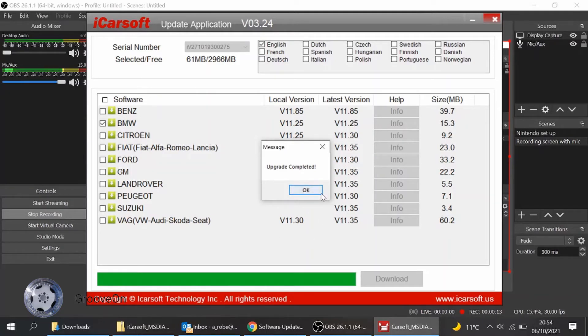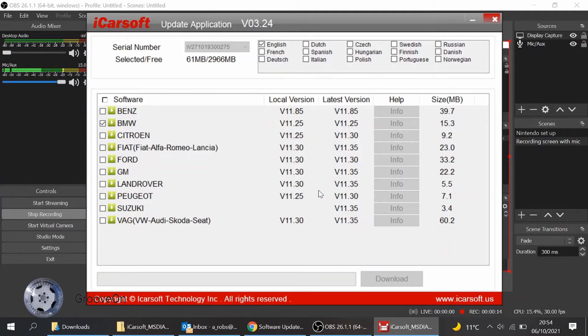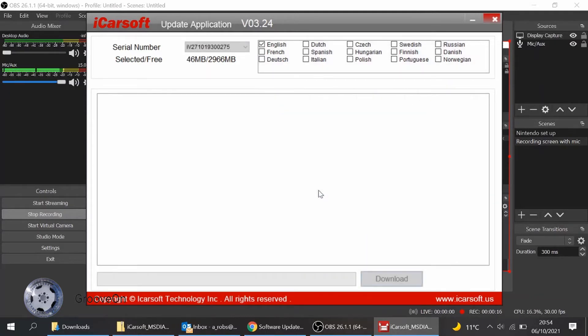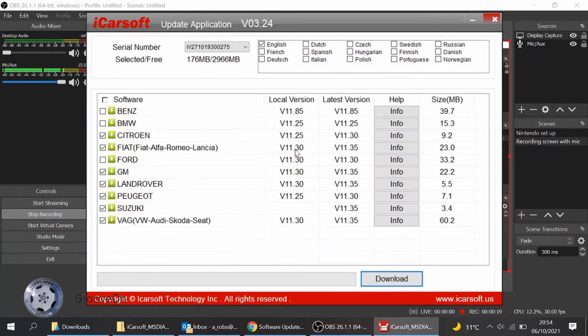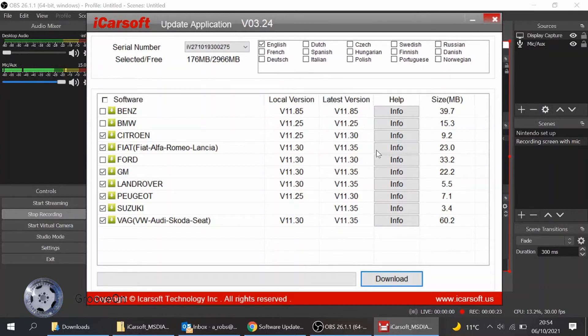But all importantly, it says update complete. And press OK on that. And that's it done. You are ready to go. It will probably. There you go. It's just added an extra few megabytes on there. Because the memory's just gone up a little bit.